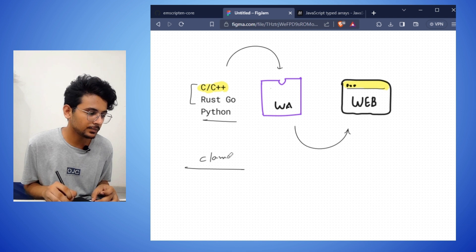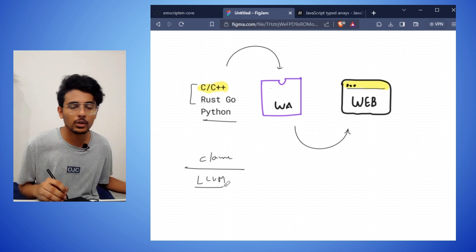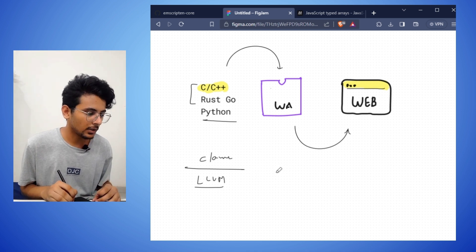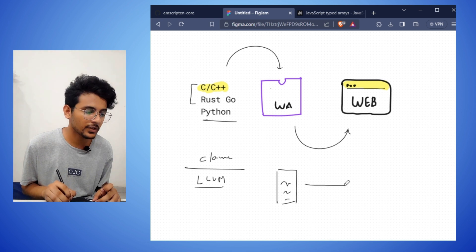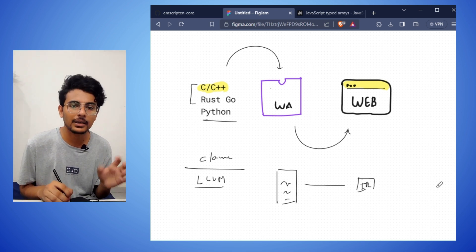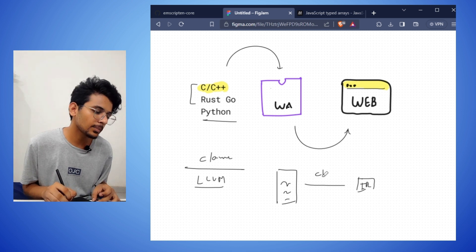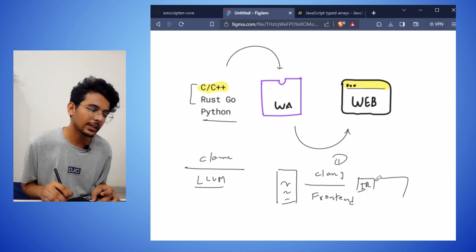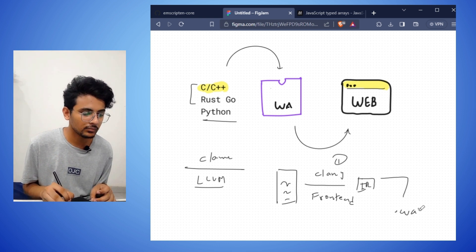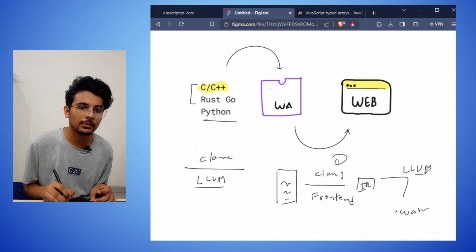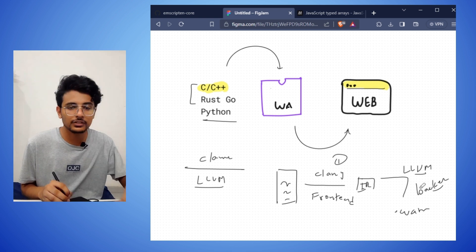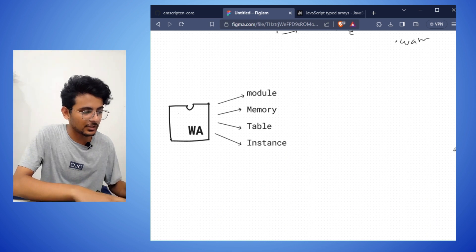Emscripten uses two things: Clang and LLVM. LLVM stands for Low Level Virtual Machine — it's a powerful tool you can even use to create your own language. The compilation process works in two steps. First, your C/C++ code is converted into intermediate code and optimized — this is the frontend step using Clang. Second, the optimized code is compiled into WebAssembly — this is the backend step using LLVM.